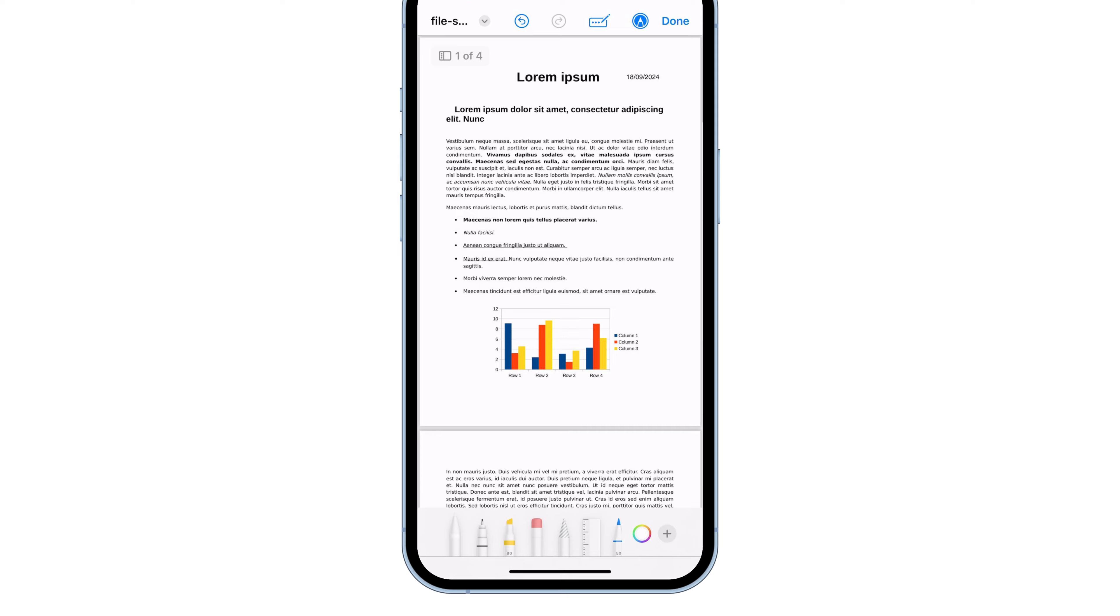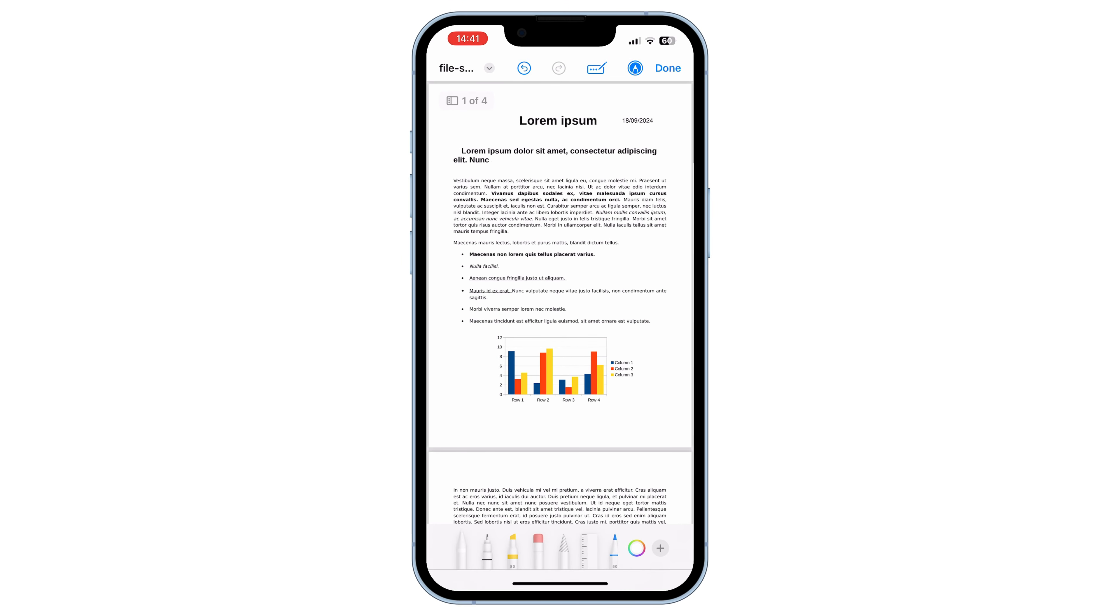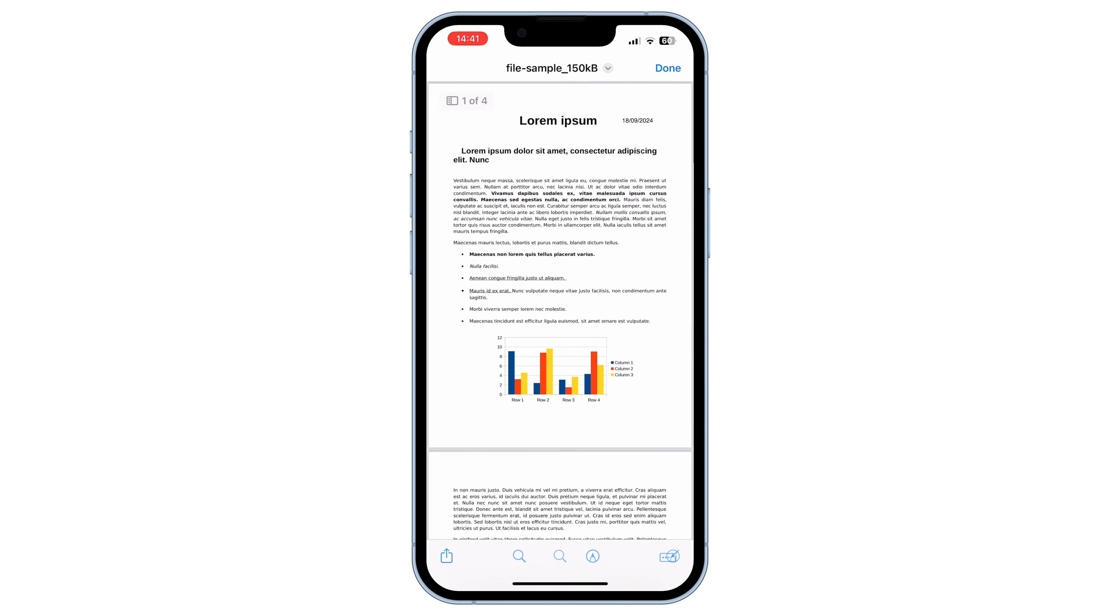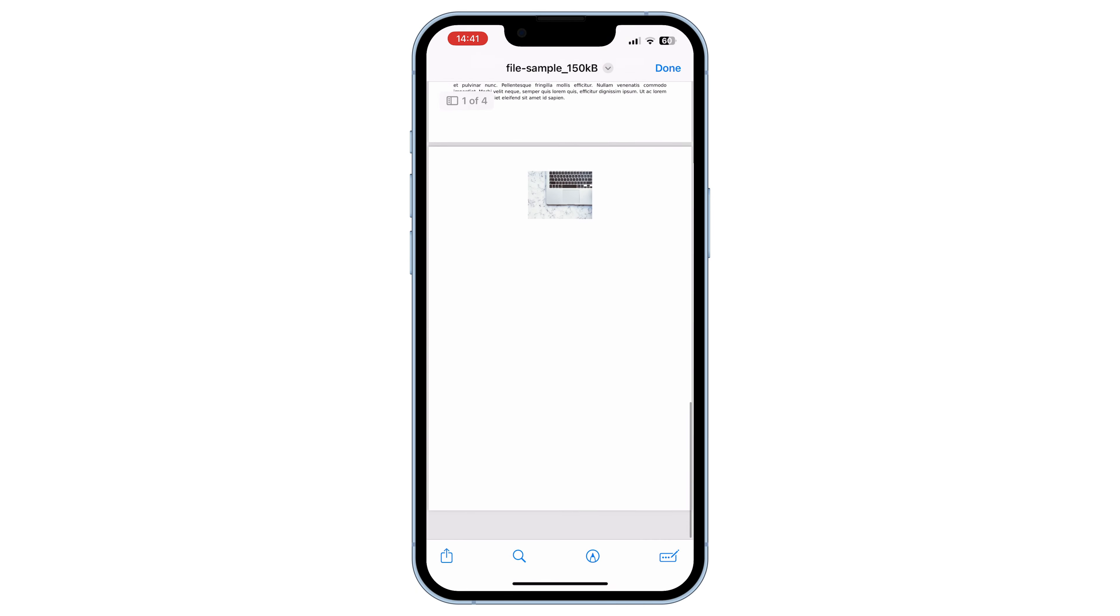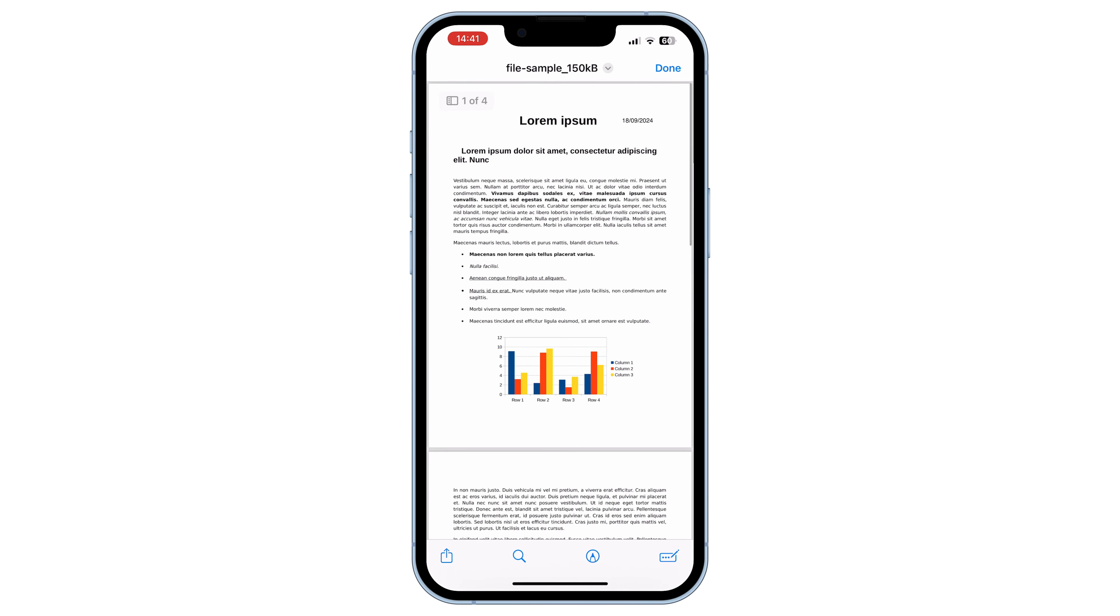When you're all done, just press Done to save everything. And that's it. That's how you can edit a PDF on your iPhone.